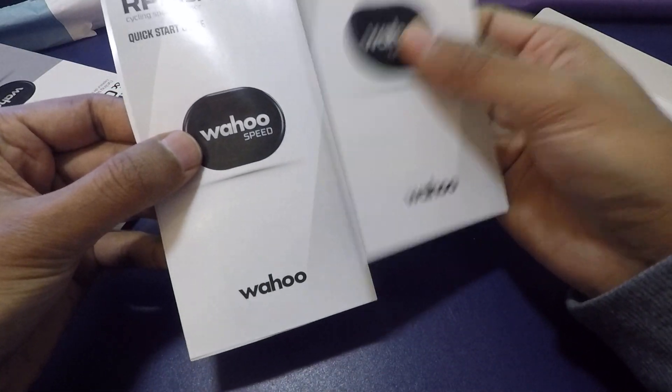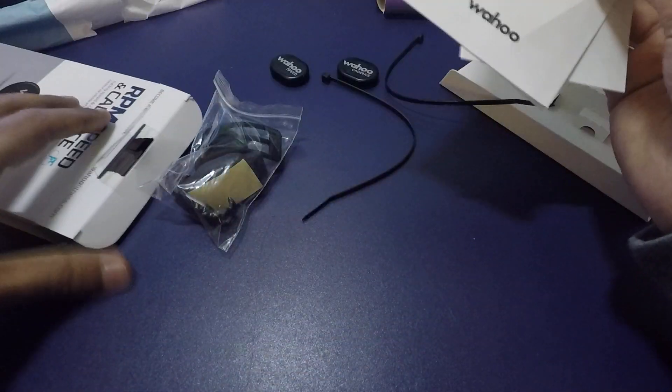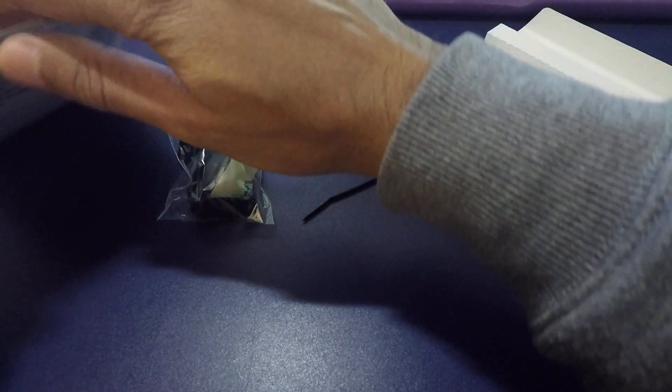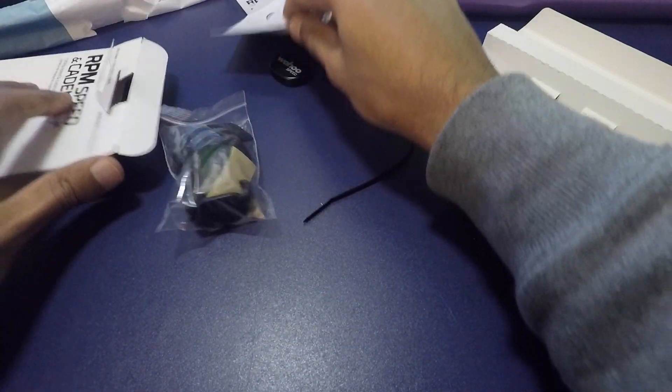So that's the cadence sensor, that's the speed sensor. Everything in the box. That's just the important product information.